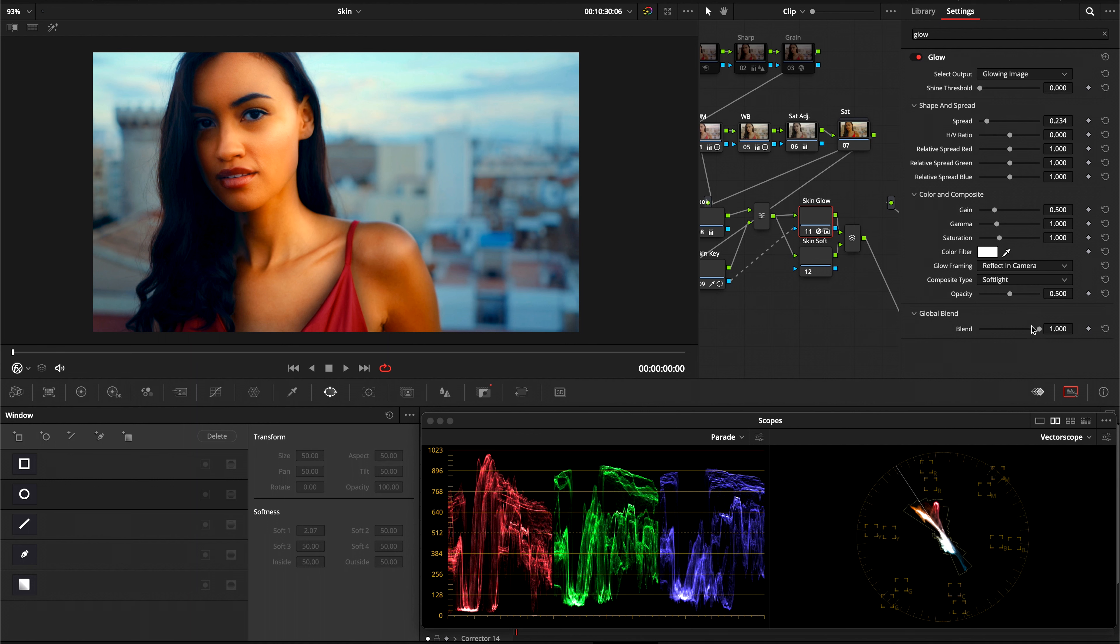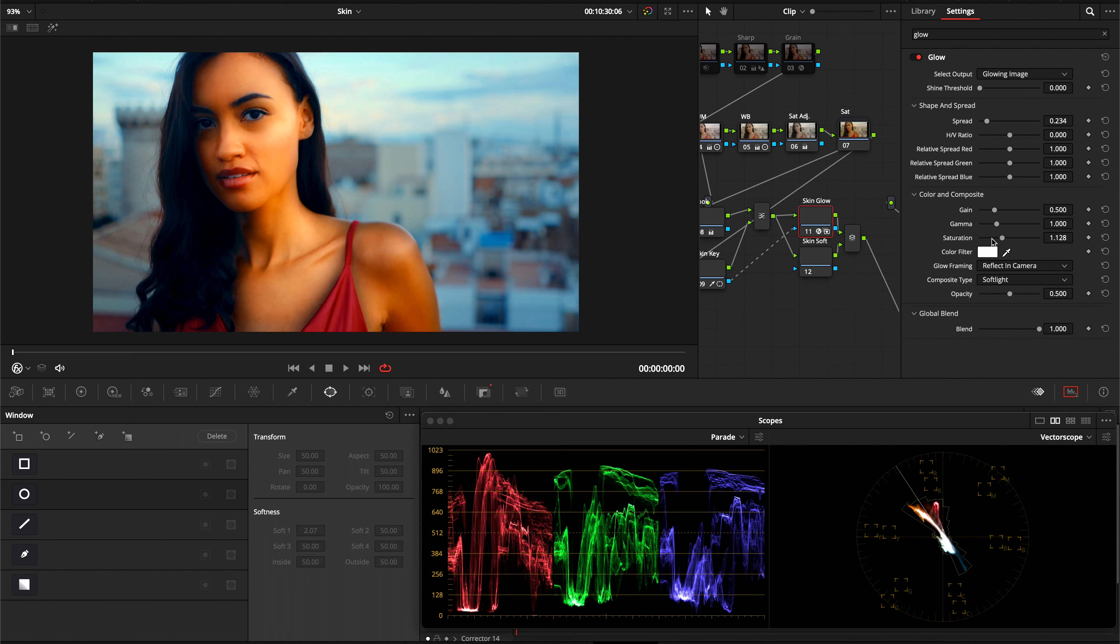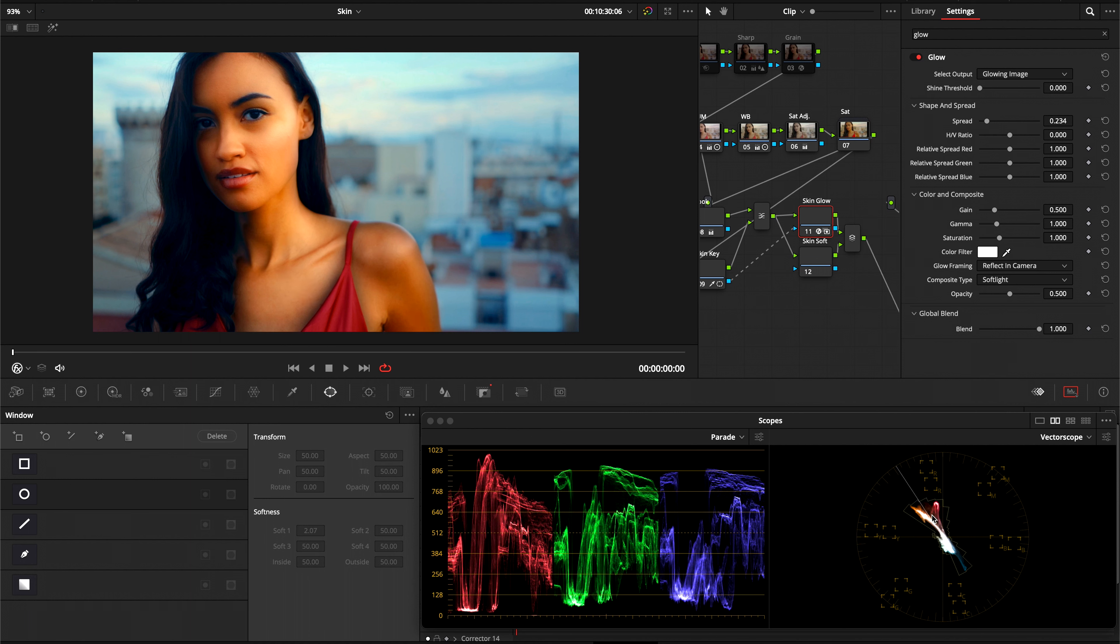And we're going to take our global blend and bring it all the way down. I forgot to mention something else. You want to bring the saturation all the way down. We don't want the saturation effect to change the color of our skin or affect it in any way. As you can see here, it really boosts the saturation of our skin and we don't want that.